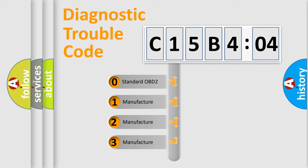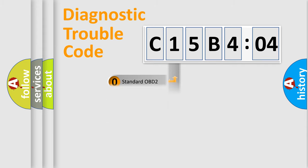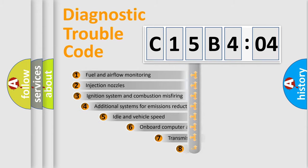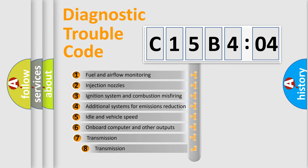If the second character is expressed as zero, it is a standardized error. In the case of numbers 1, 2, 3, it is a manufacturer-specific error code.